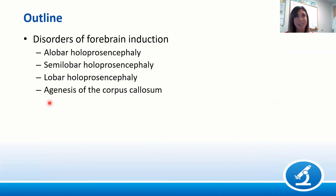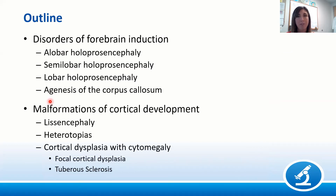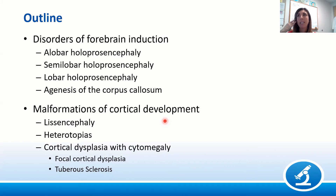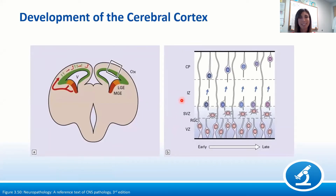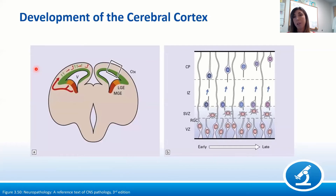For the second part, I'll transition to malformations of cortical development, including type 1 and type 2 lissencephaly, various heterotopias, and cortical dysplasia with cytomegaly. This is a large group of diverse disorders combining descriptive morphology and genetics. Importantly, a certain phenotype could result from several different genetic or non-genetic causes, while a given mutation could potentially result in multiple different phenotypes. Before we get there, I need to spend one slide on development of the cerebral cortex.